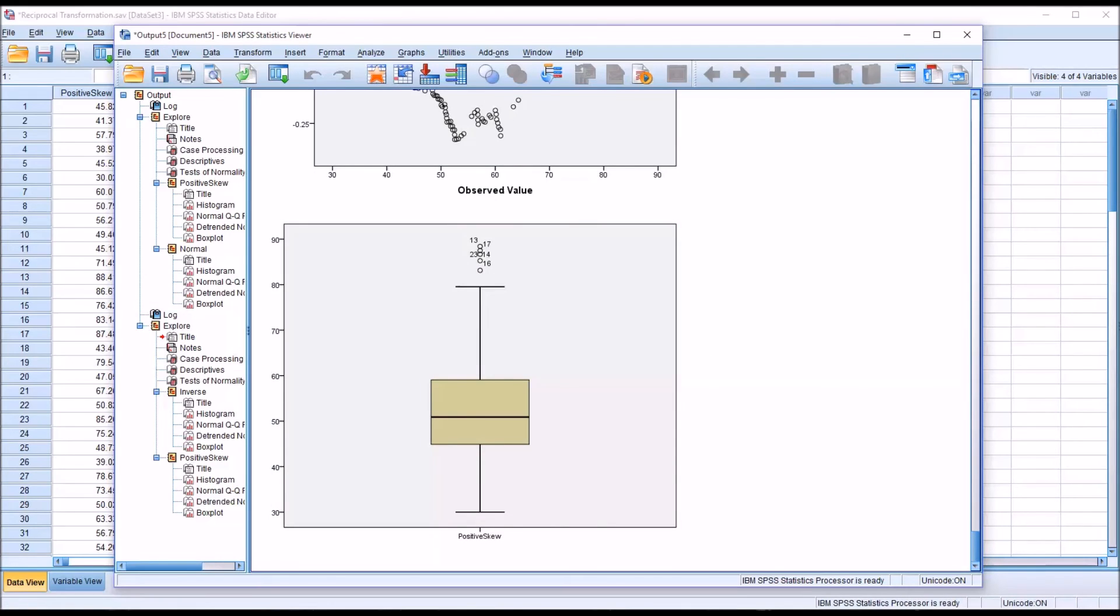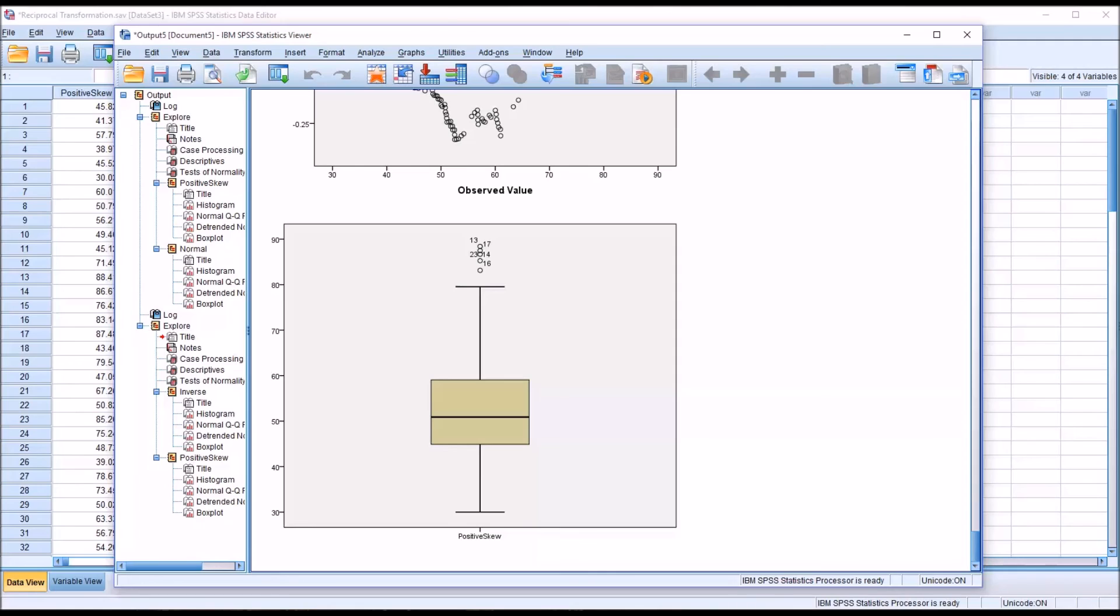In this case, we would say that the inverse transformation, the reciprocal transformation, was successful. The variable positive skew was not normally distributed, and then after the inverse transformation, the new variable was normally distributed. The reciprocal transformation would be useful for creating a normally distributed variable from data that were not normally distributed.